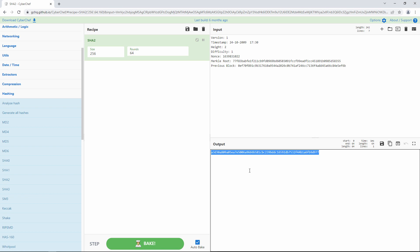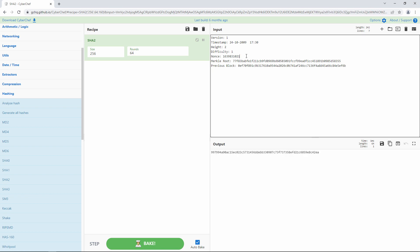Now, notice that if you make even the smallest change to the input data, the hash value is still 64 hexadecimal digits long, but otherwise it's completely different. Change the input data back to what it was, and there's the original hash value again. The same input data will always produce exactly the same hash value.